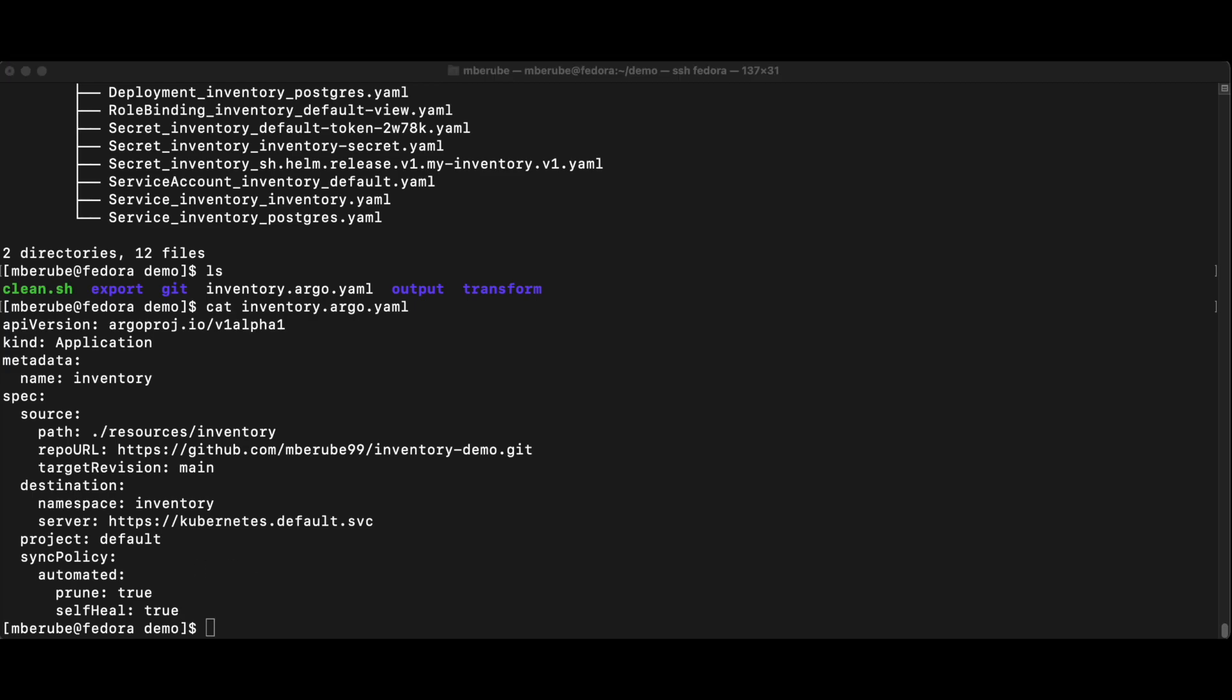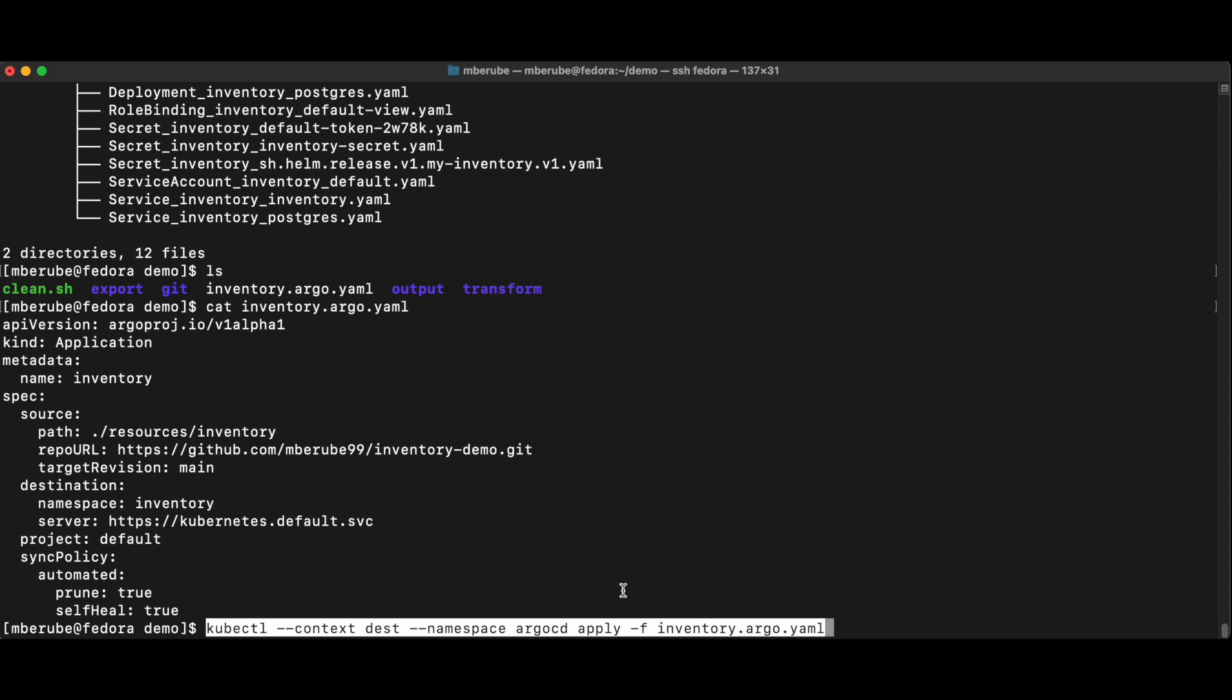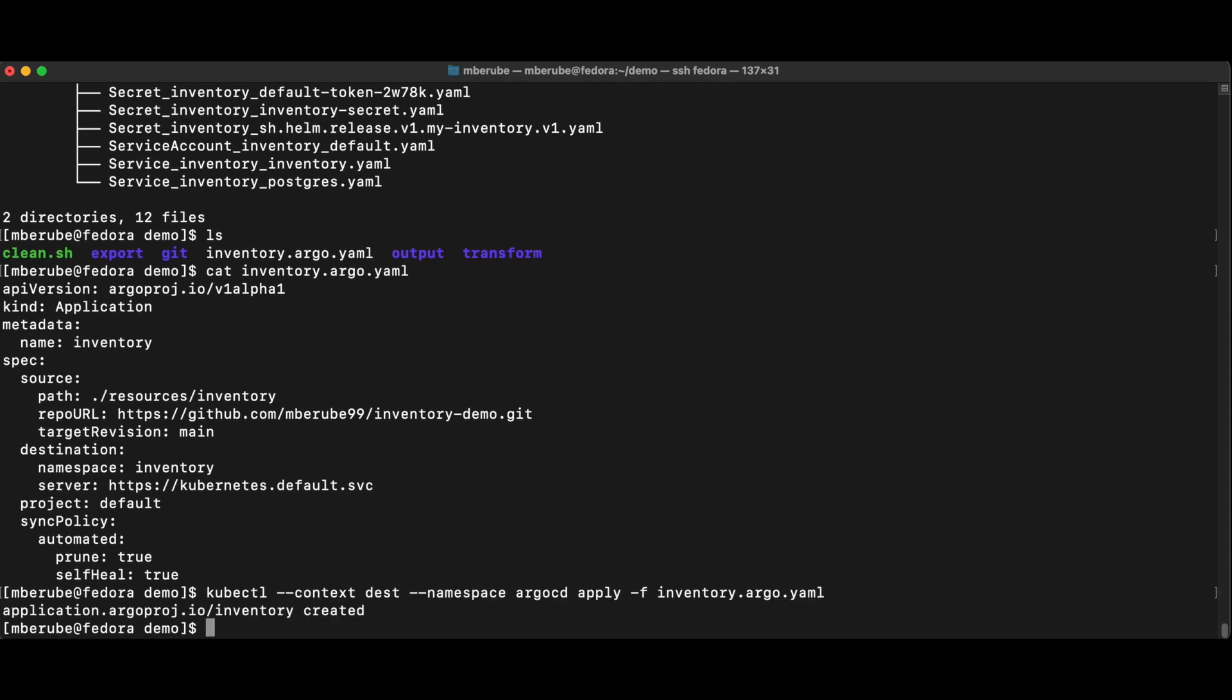So here I'll have the command here already prepared. So I'm just going to paste it. So I'm kubectl context destination in the namespace Argo CD. I'm creating this application and now Argo is going to pick this up. So let's look at Argo and see how Argo is actually getting this provisioned.